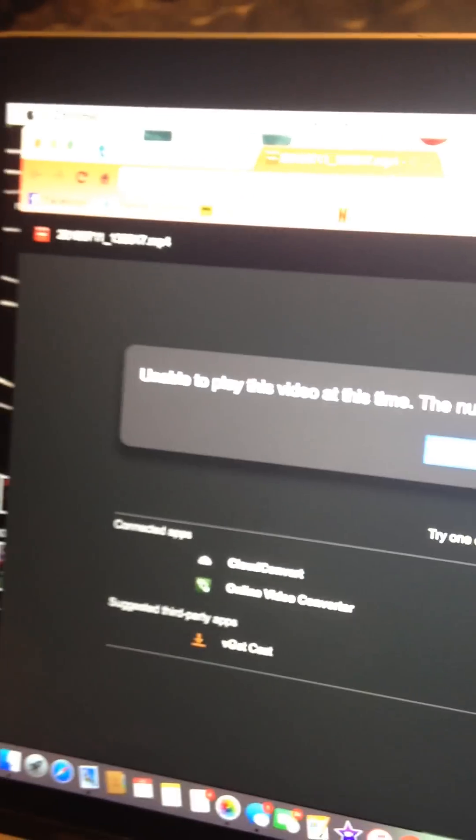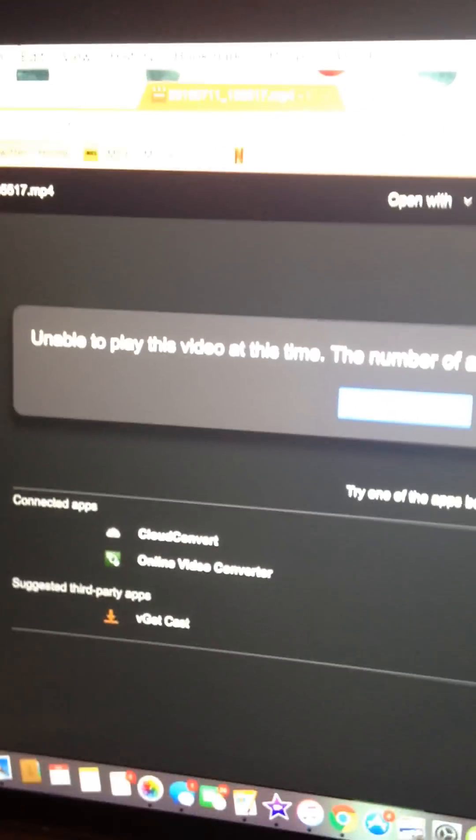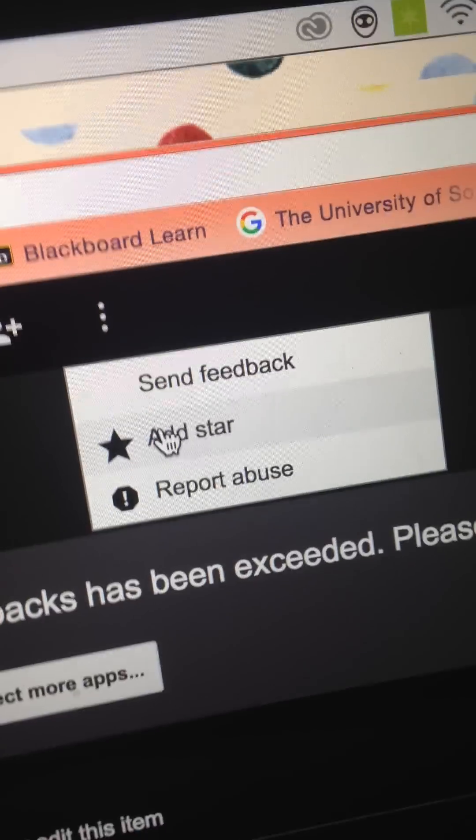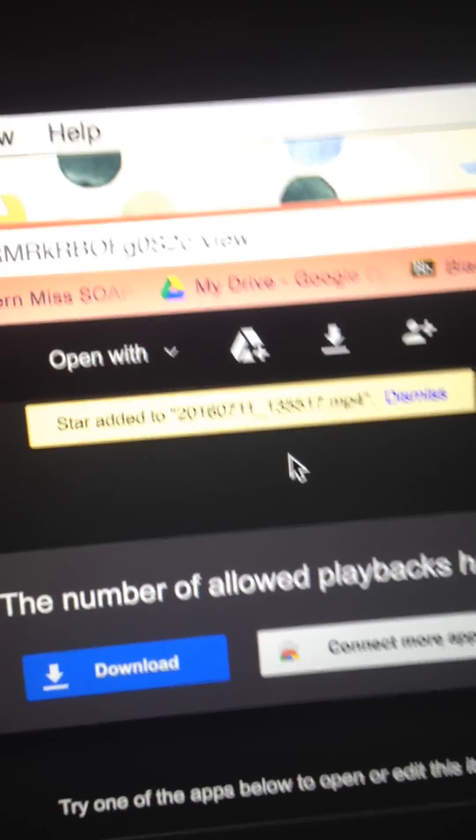Now, this is only going to work if you're already logged into your Google Drive account, and you have a Google Drive account if you have a Gmail account. If you don't have a Gmail account, it's not going to work for you, but otherwise, see, look, I'm logged in. That's my little Gengar face right there. So basically, what I'm going to do is I'm going to press Add Star, and oh, look, you started the file. That's cool.